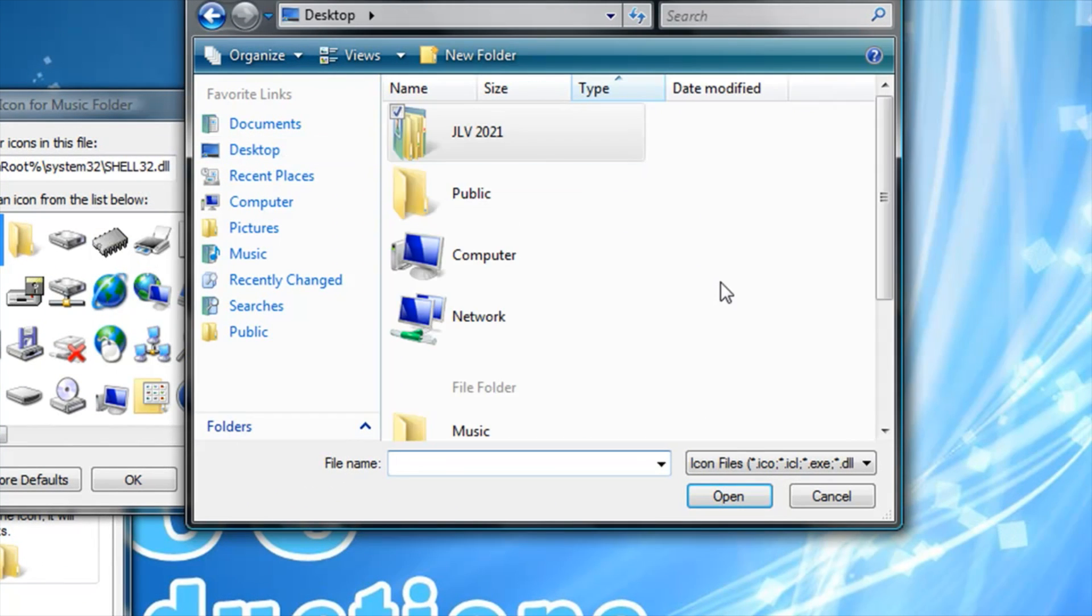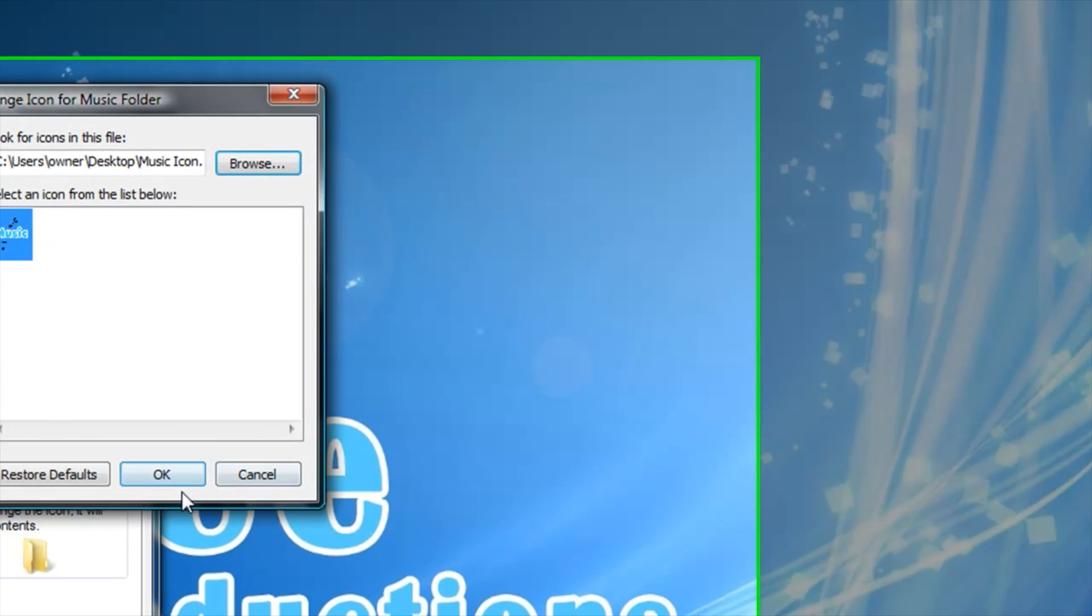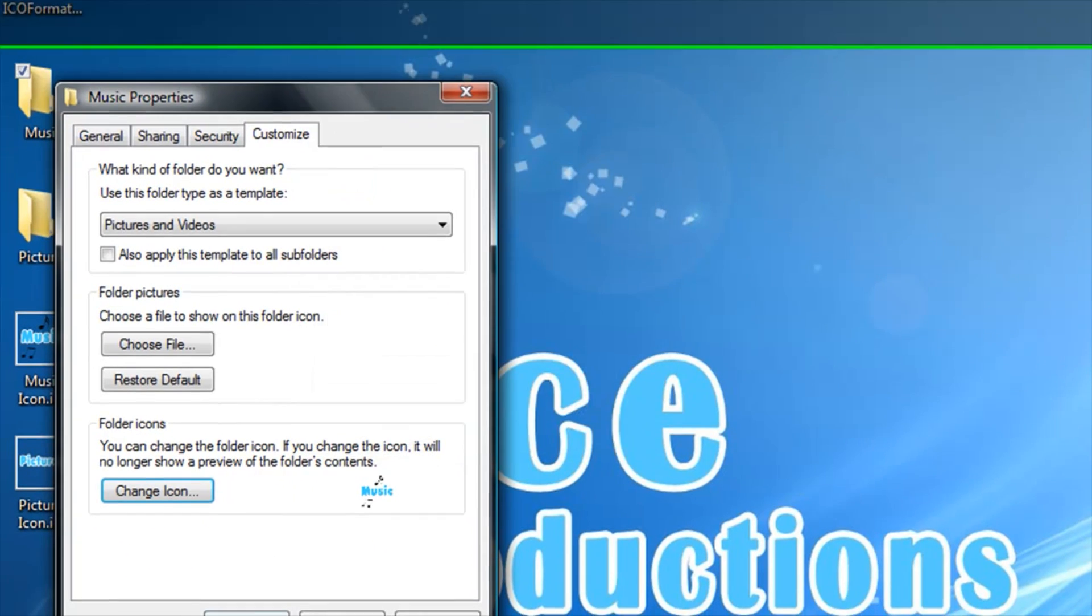Browse, go to Desktop, and then find the Music Icon. Click OK.